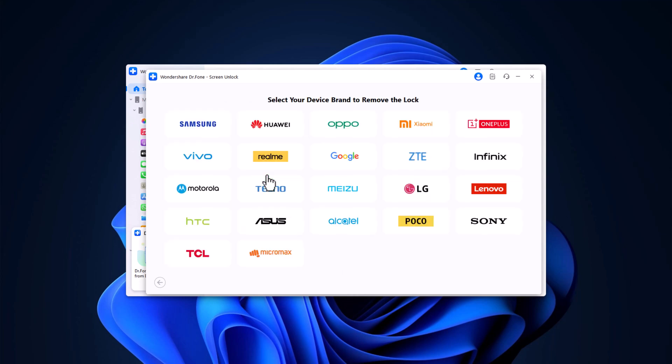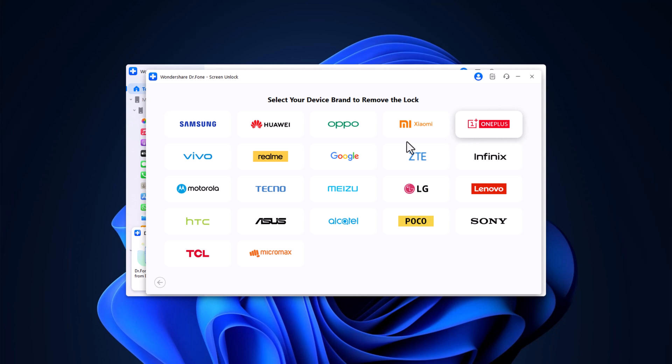Dr. Phone supports a wide range of mobile brands, including Samsung, Huawei, Oppo, Xiaomi and many more, ensuring compatibility with most devices. Select your brand.